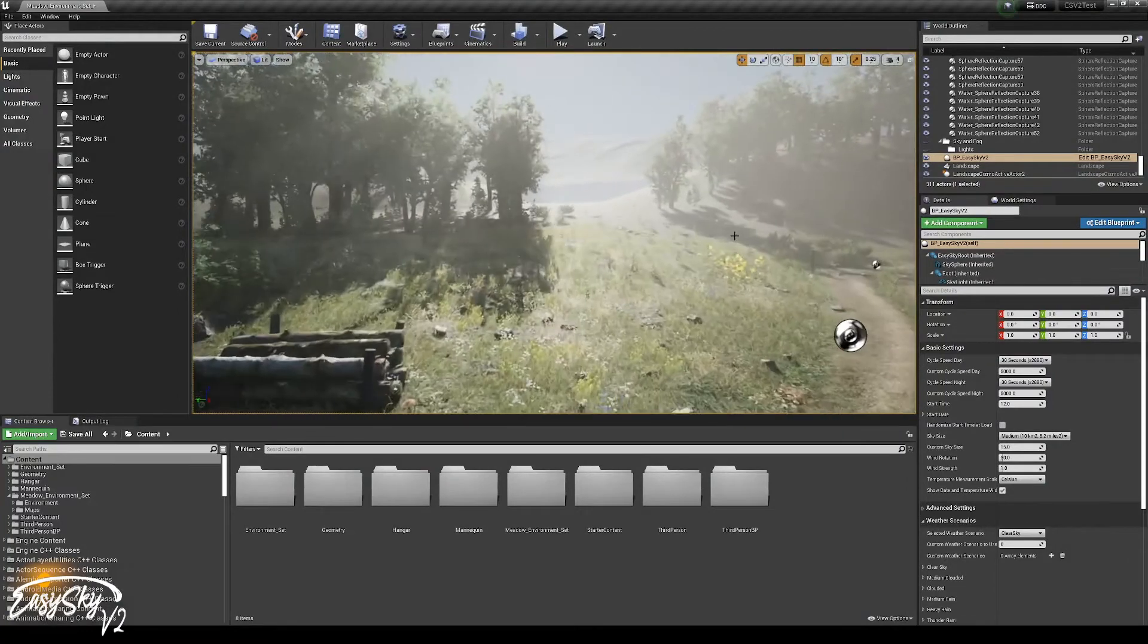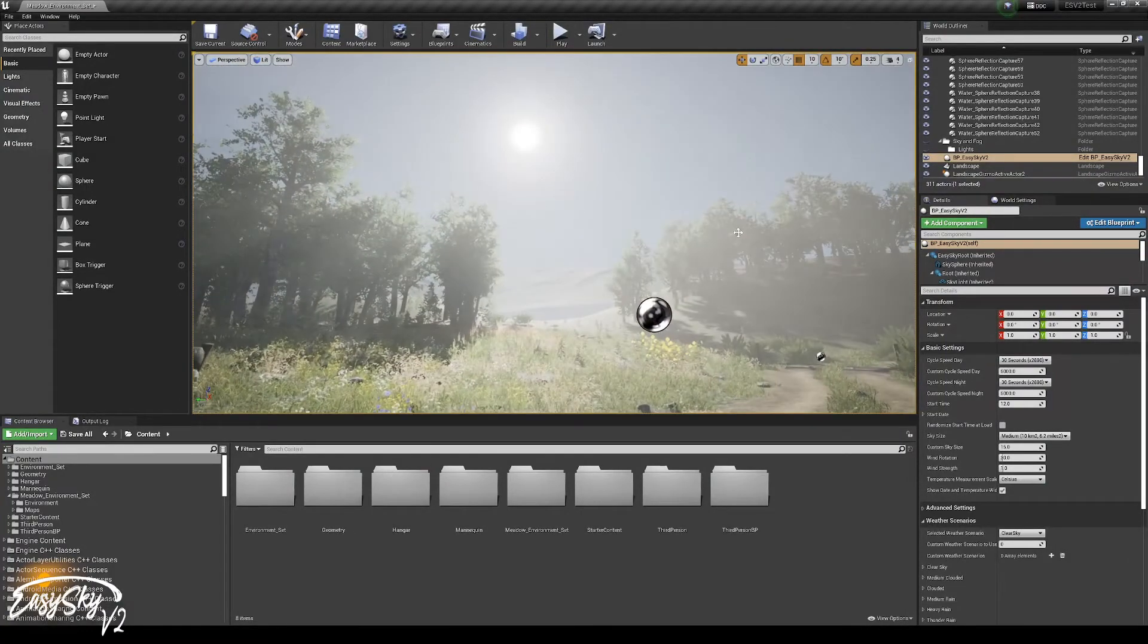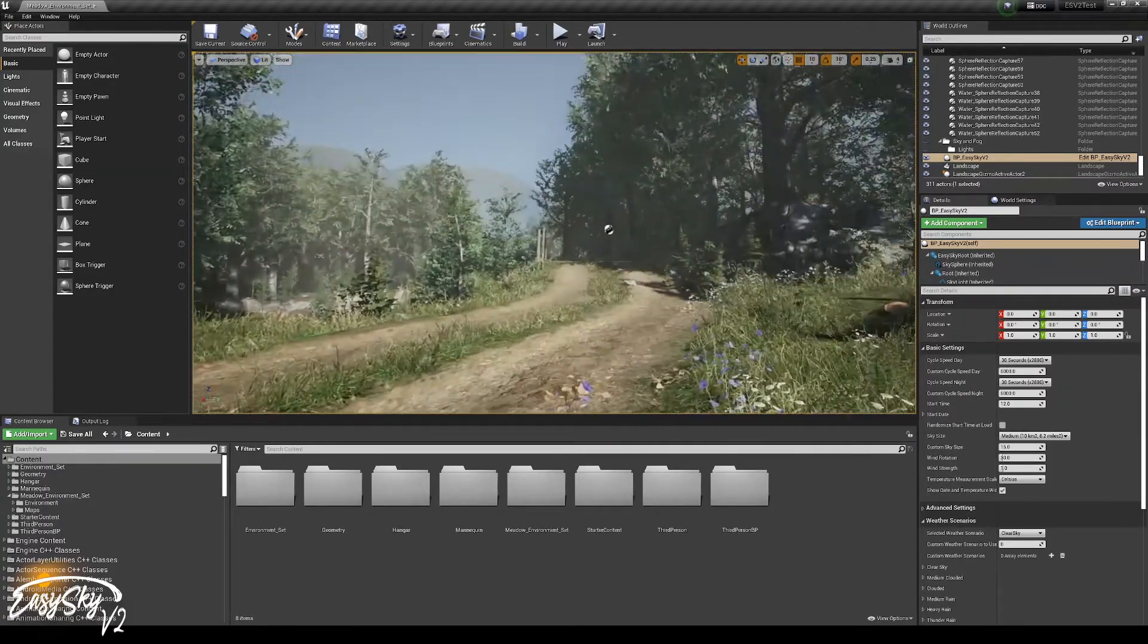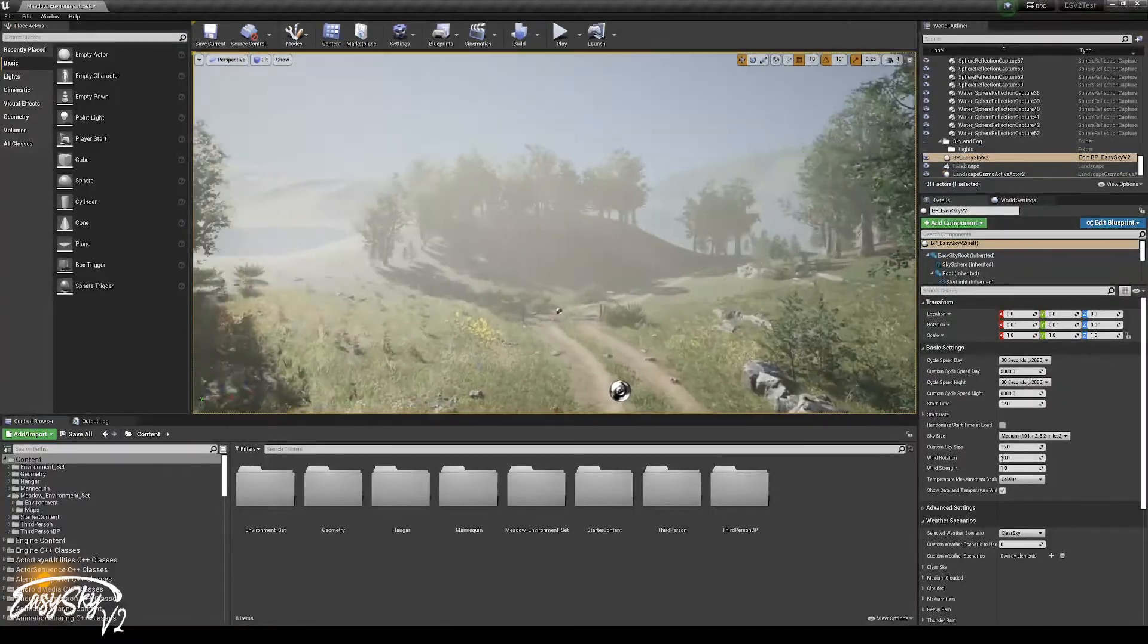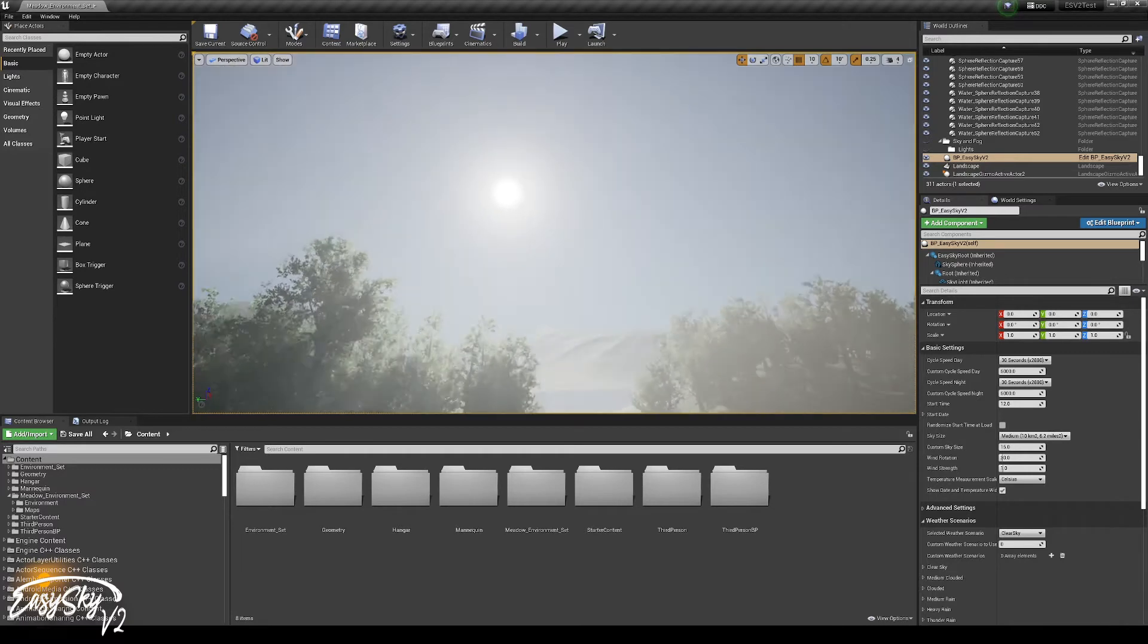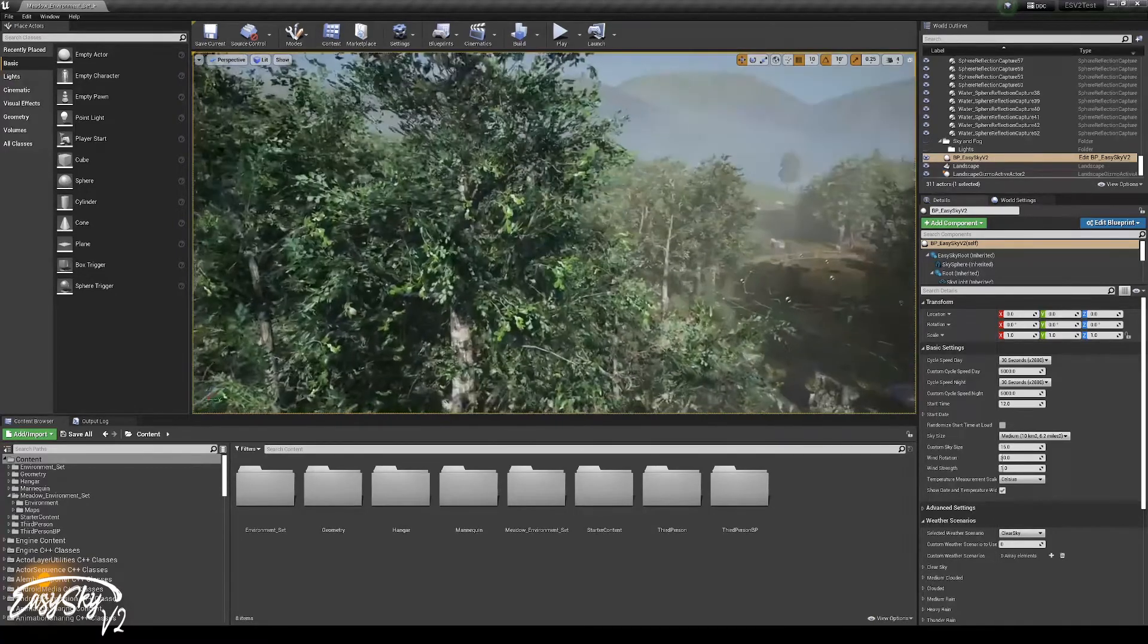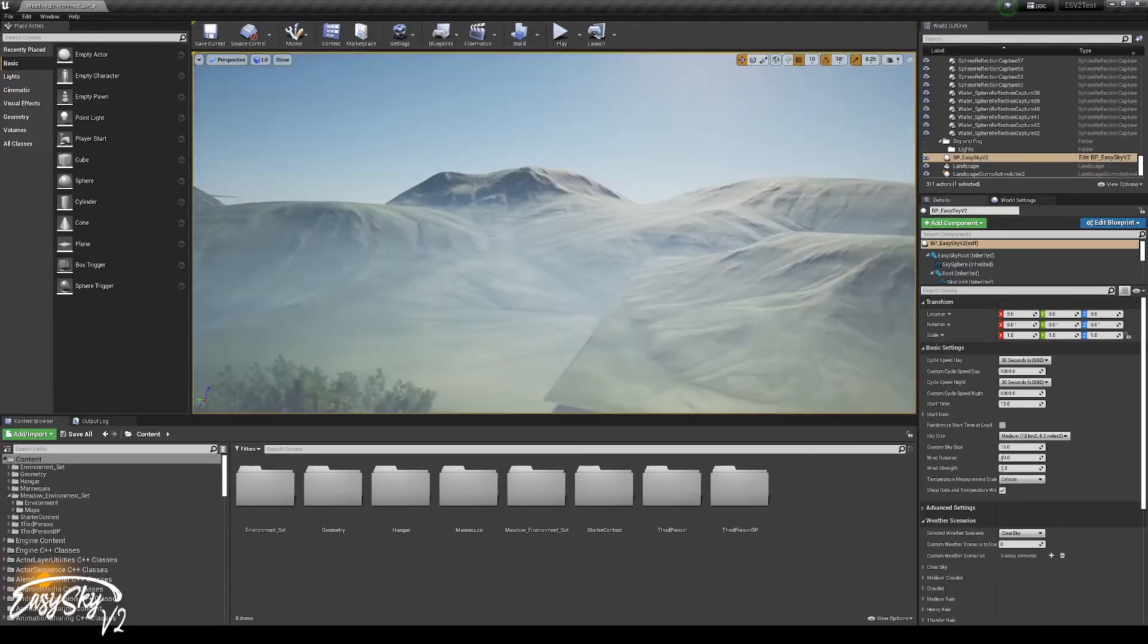These are the default properties, and they are set in such a way that it should work quite okay in every level that you have. It could be that it's a little bit too foggy, it could be that the level is a bit higher than the sky is, so you need to probably move the location of the skybox. But in this case, it works quite well.